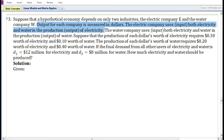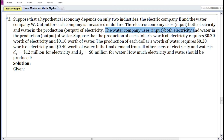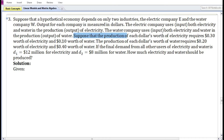Output for each company is measured in dollars. The electric company uses both electricity and water as inputs in the production of electricity. The production of each dollar's worth of electricity requires 0.30 dollar worth of electricity and 0.10 dollar worth of water.